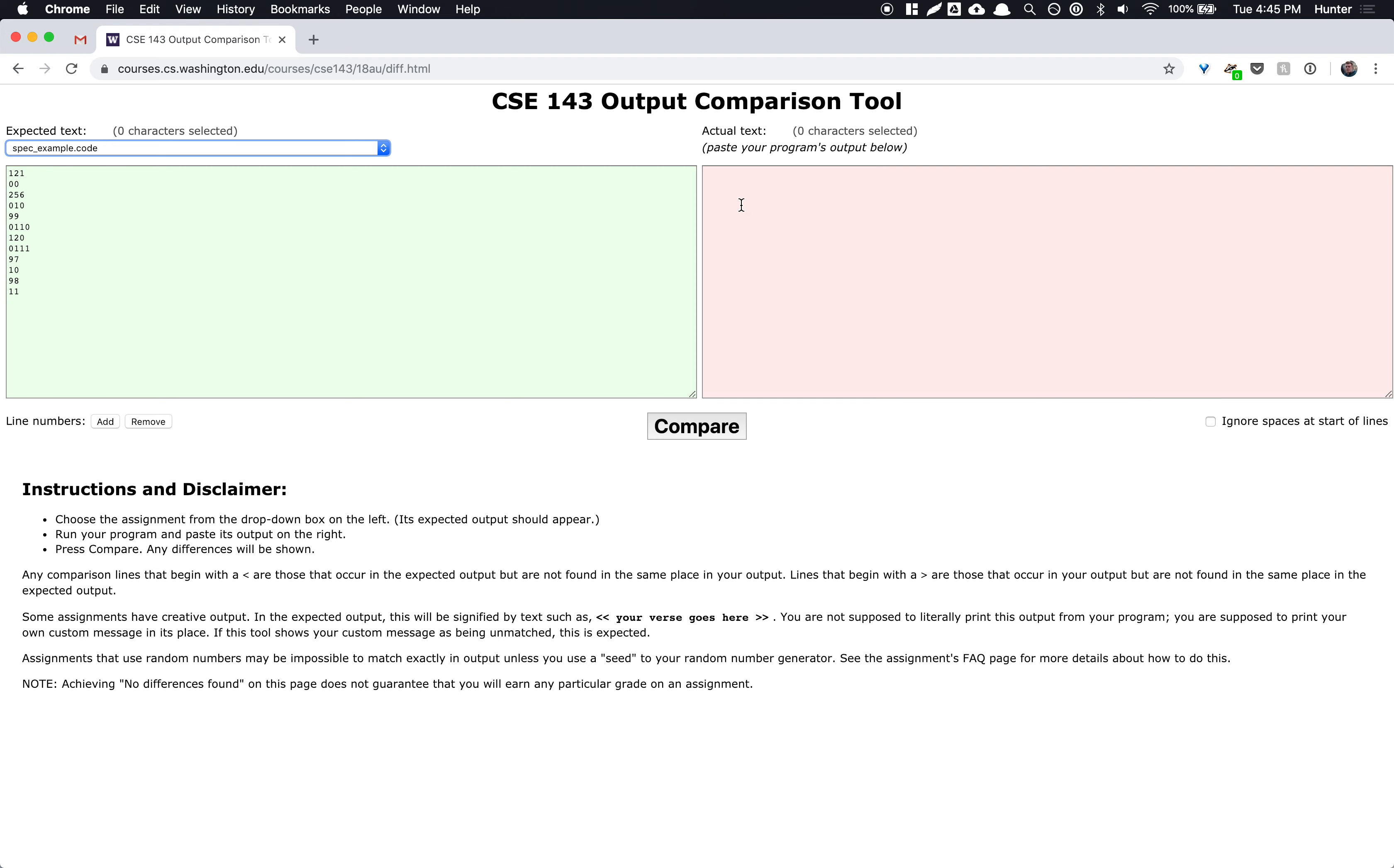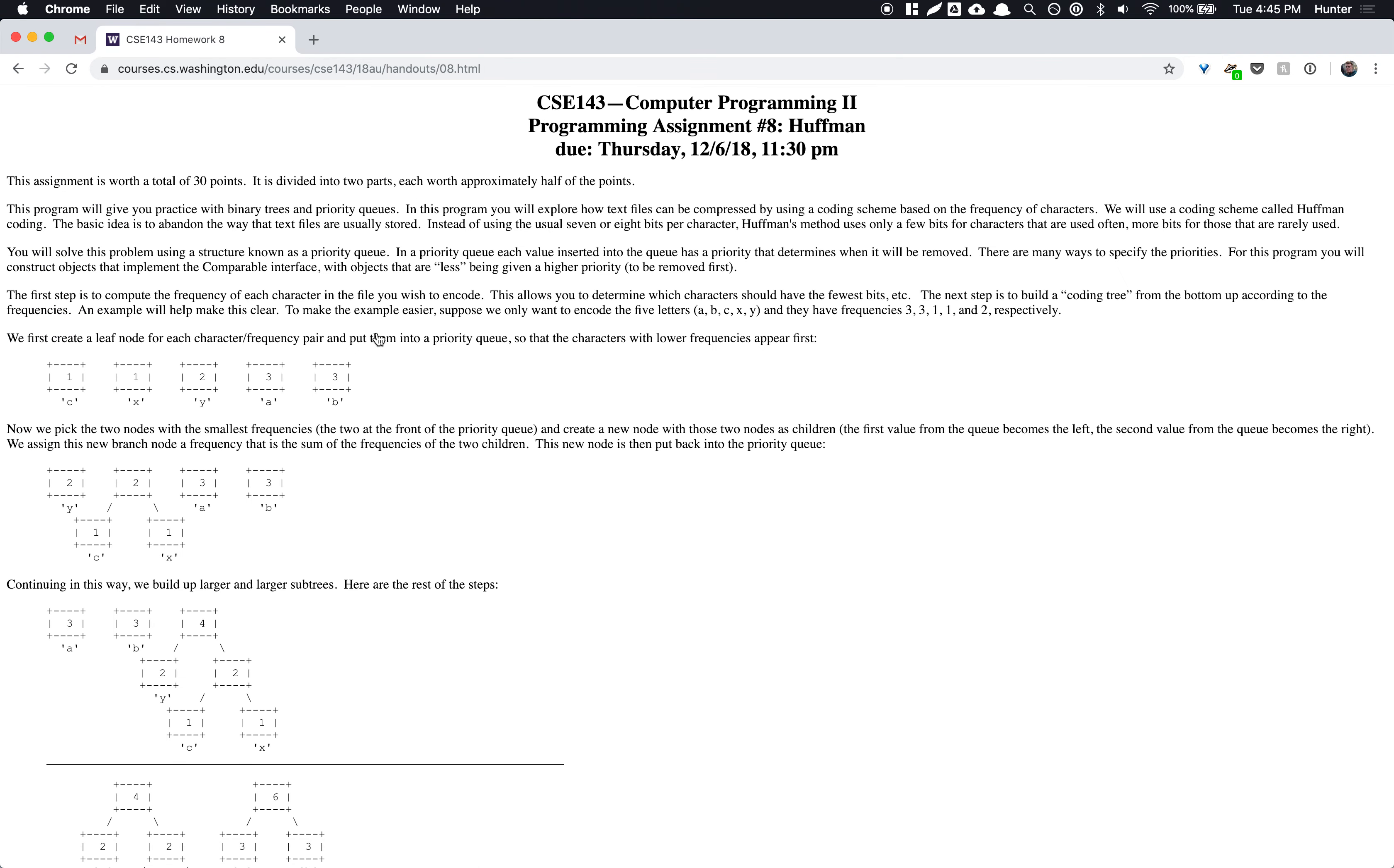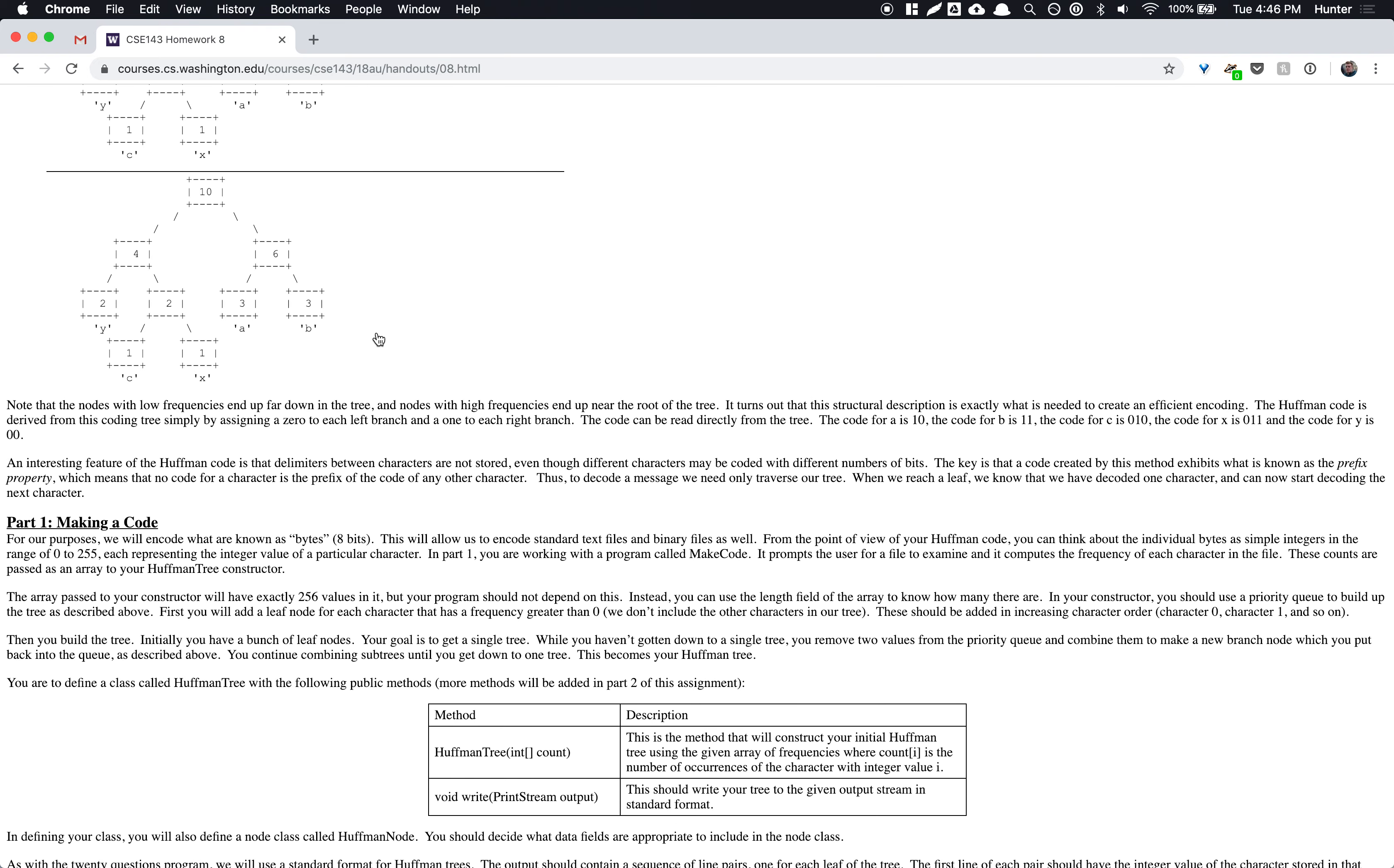One thing that is different about this assignment than what Josh described in lecture is an extra technicality of how do you know that you're at the end of a file. So this part, the rationale isn't super important. But if you're curious, every file has to be a multiple of eight bits long. But in our compressed version, it might actually not be a multiple of eight. But when you're reading it from the computer, it will just read whatever is left over as kind of garbage. I might say those are extra characters that aren't actually in the file. So what you have to do is add a special character into your code for the end of file.